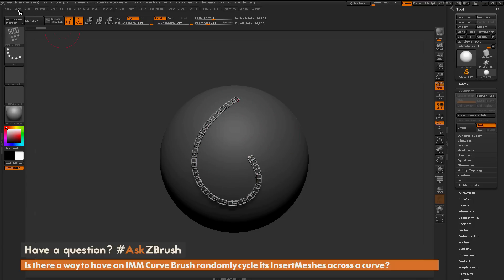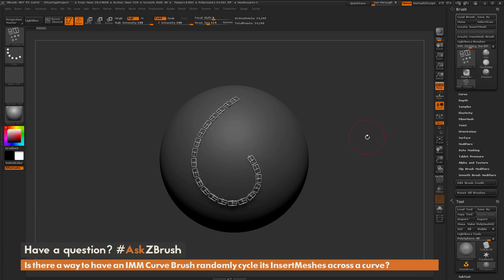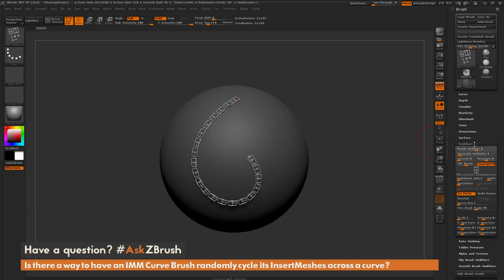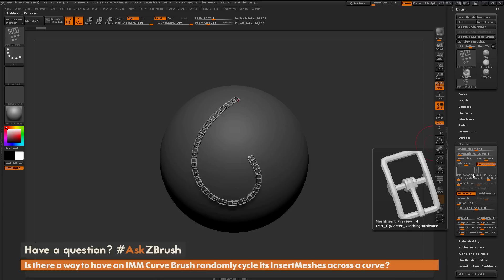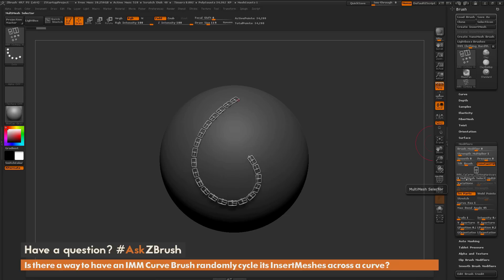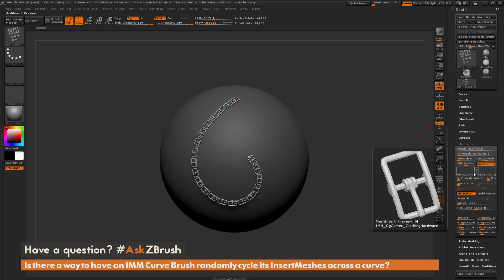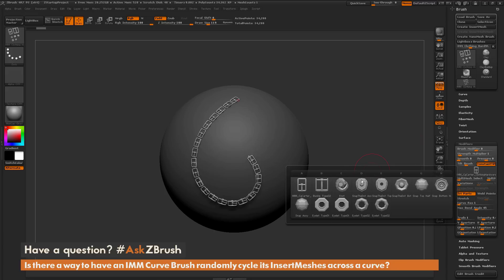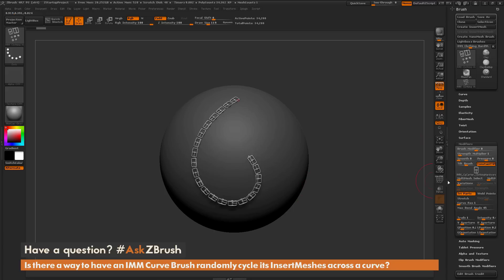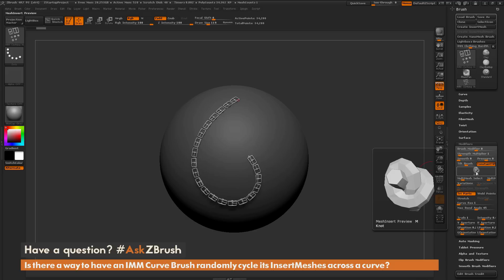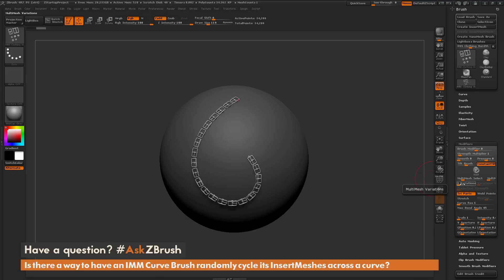To do this, navigate to the brush palette and dock it to the side, then open up the modifiers area. In this modifiers area there are sliders that determine which part of the insert mesh brush ZBrush will use when you draw the curve. The first one is the selector, which assigns a number to the current insert mesh part you have selected. If I press M and select the first part I get a selector of zero; pressing M again and selecting the knot gives a selector of two.